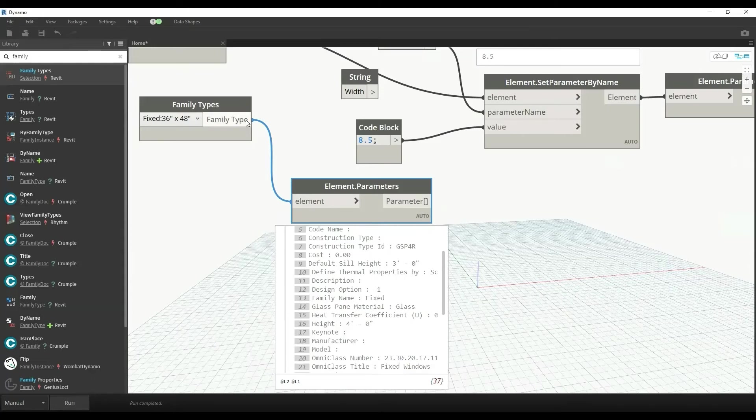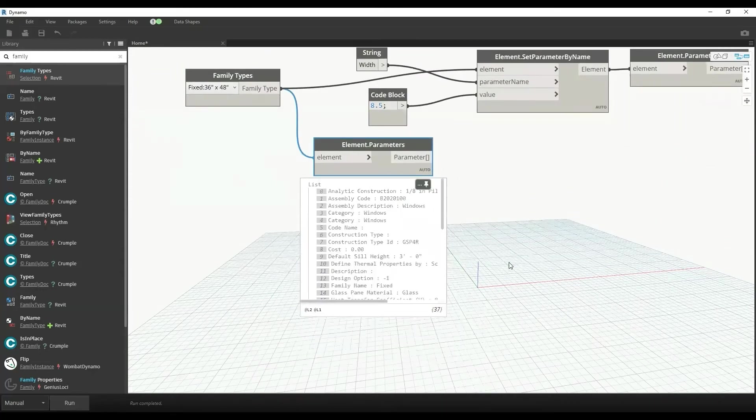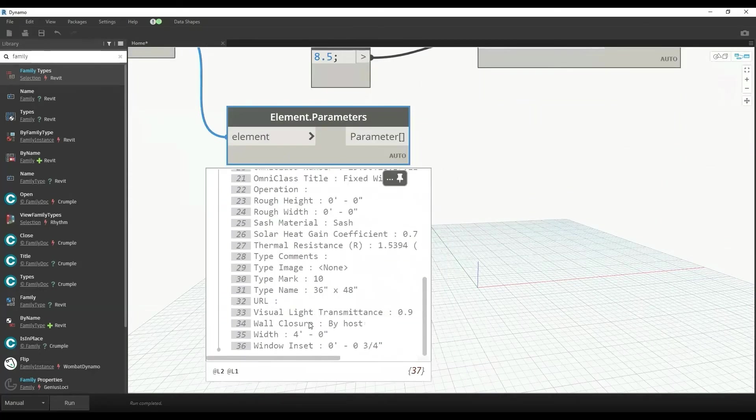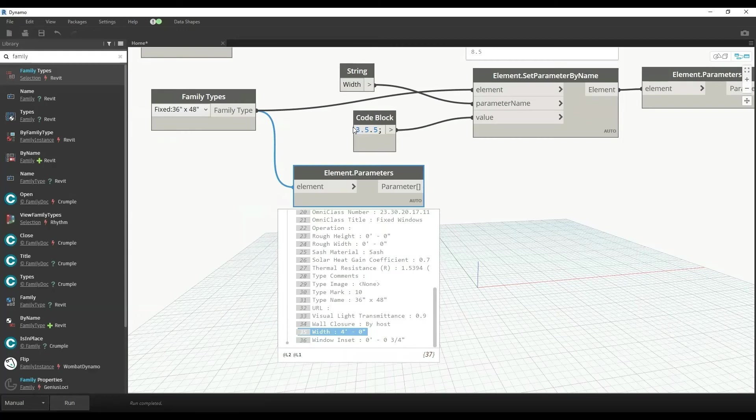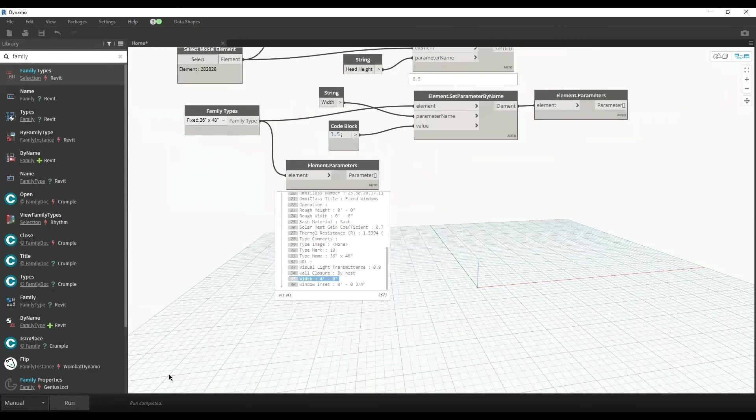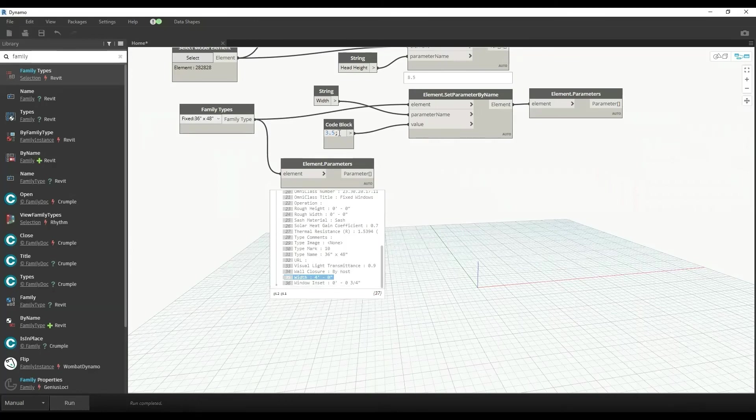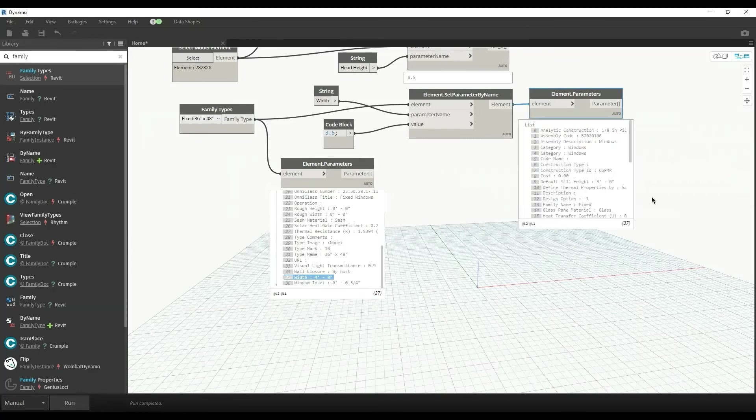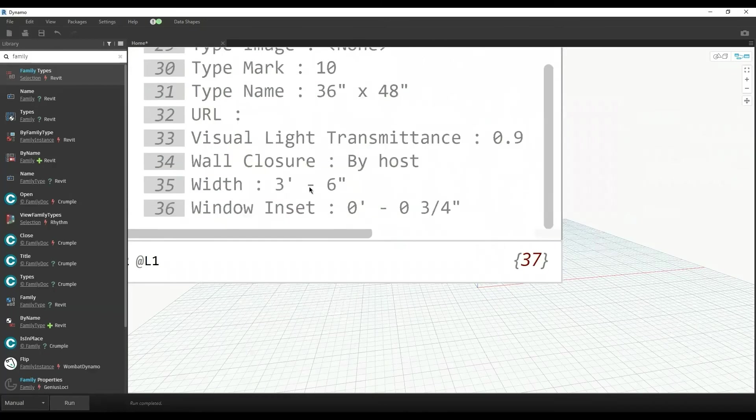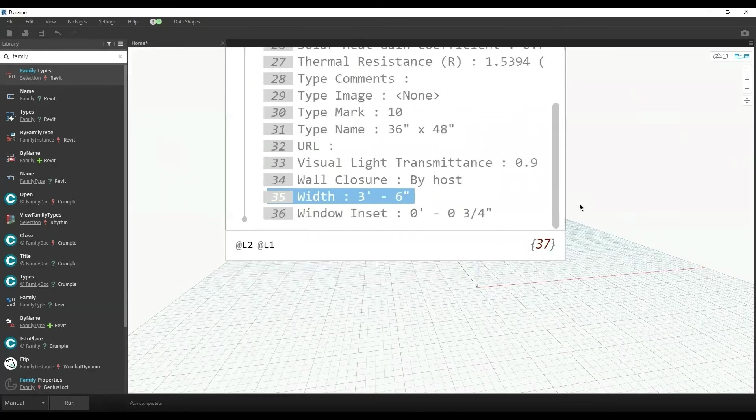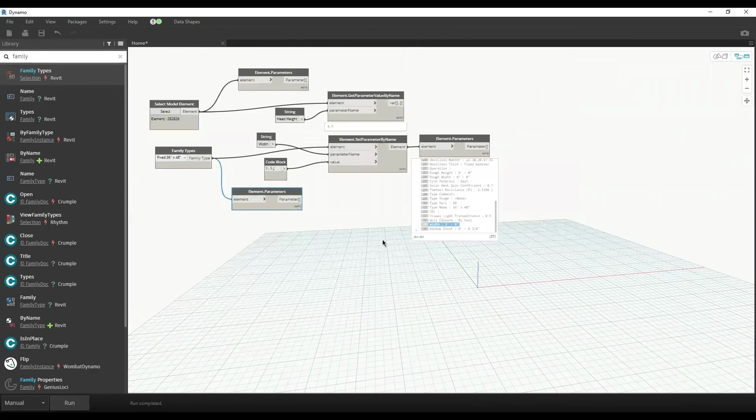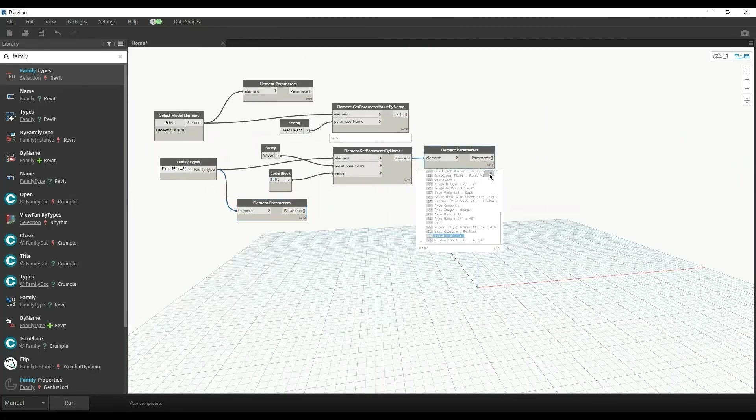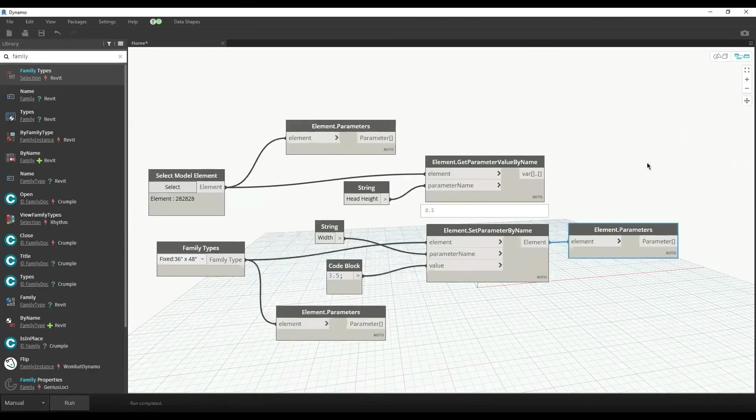We can change any one of those family parameters. For example, if I want to change the width of the family type, which we can see is 4 feet, I can decrease this to 3.5 feet. Now I can change the family parameter width to 3.5, and here we can see that it is now 3.5 feet. In this way, we can get the values of parameters and set the values of parameters for any family instance or family type.